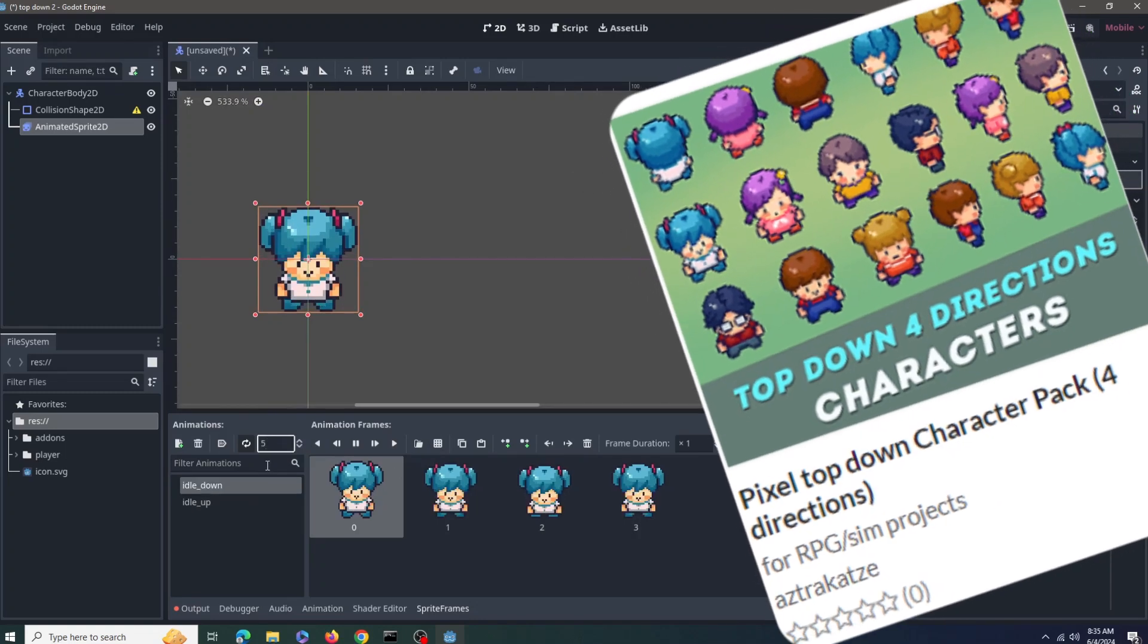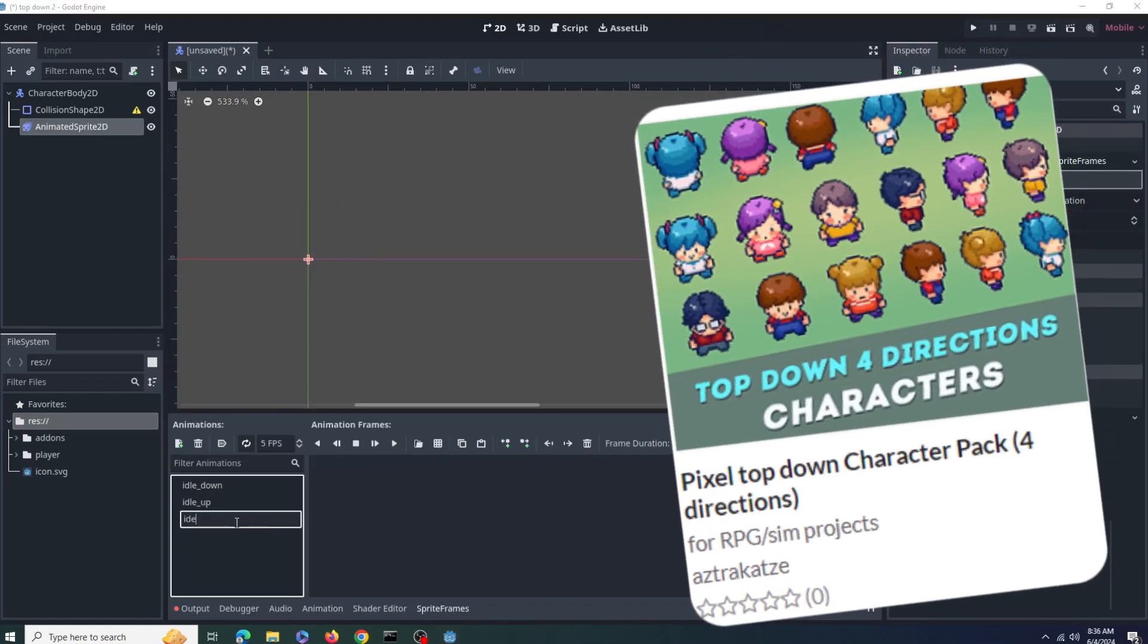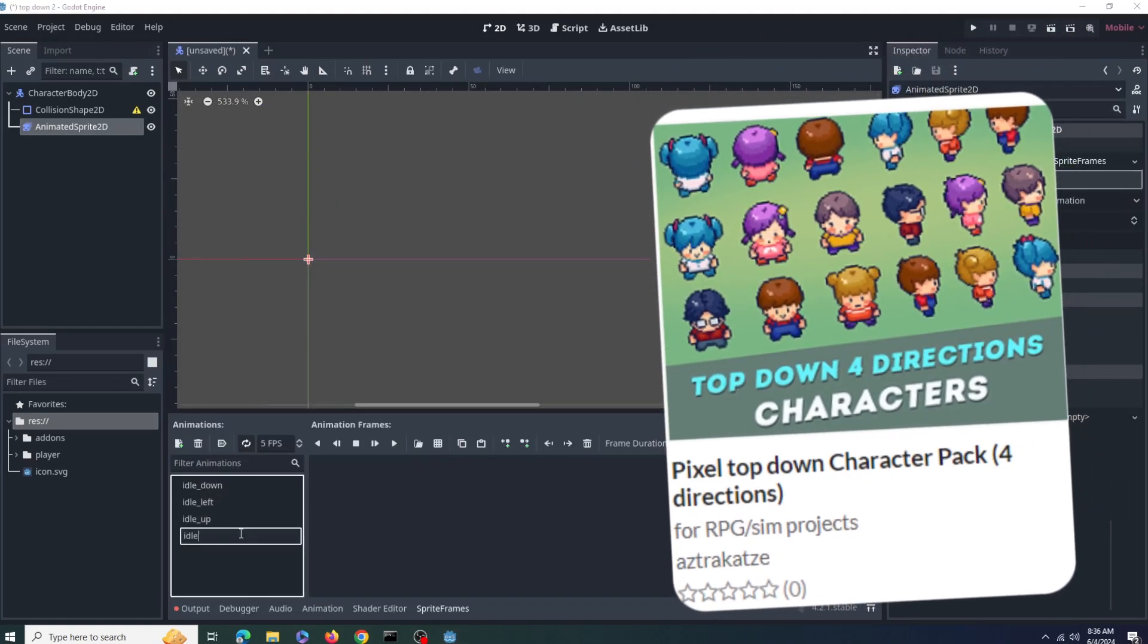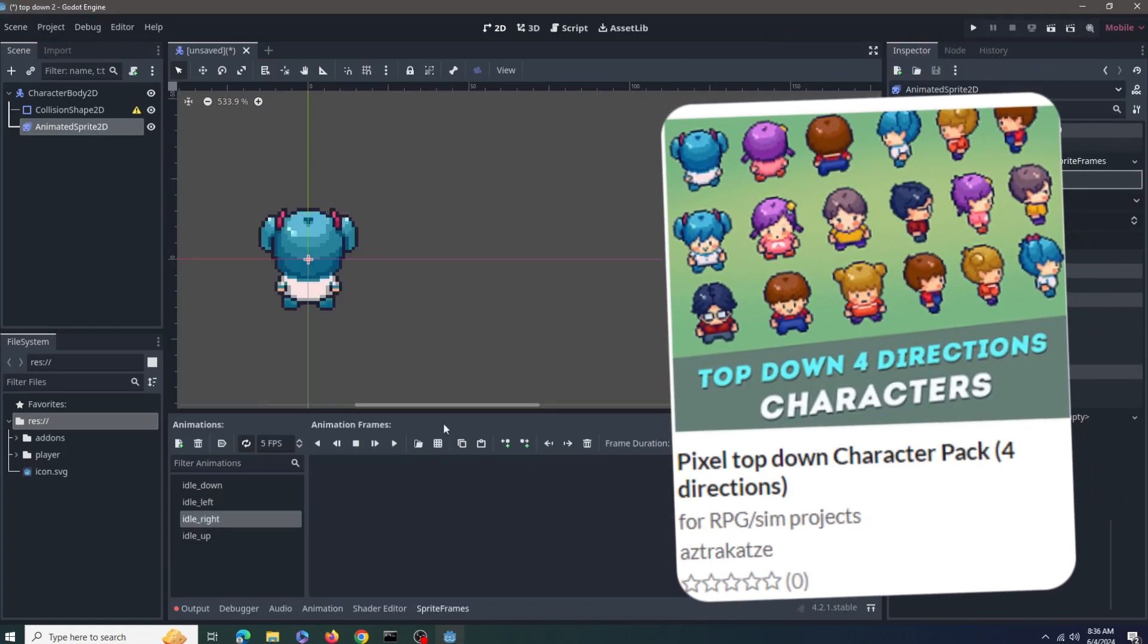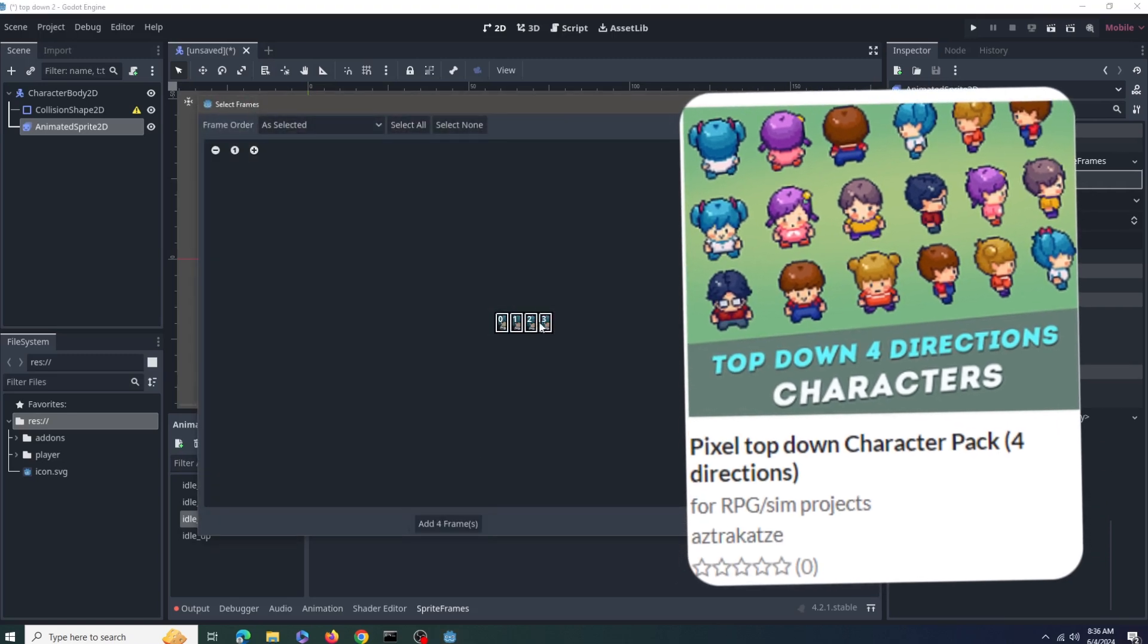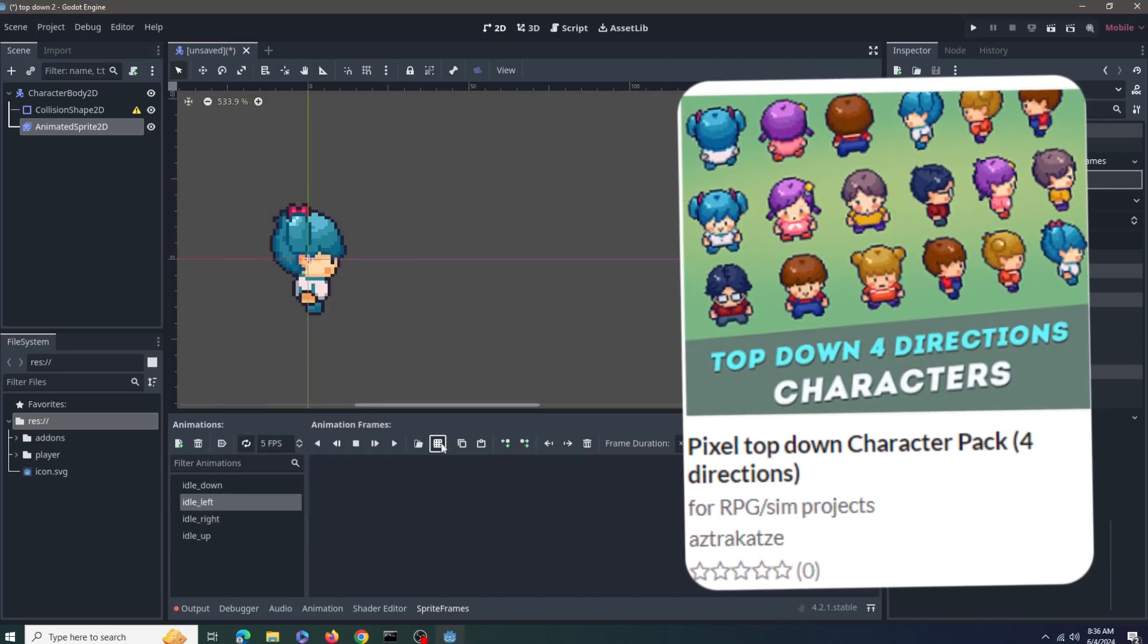By the way I'm using this asset pack from itch.io whose artist name I cannot pronounce. So I'll link it down in the description and you can download it totally for free.